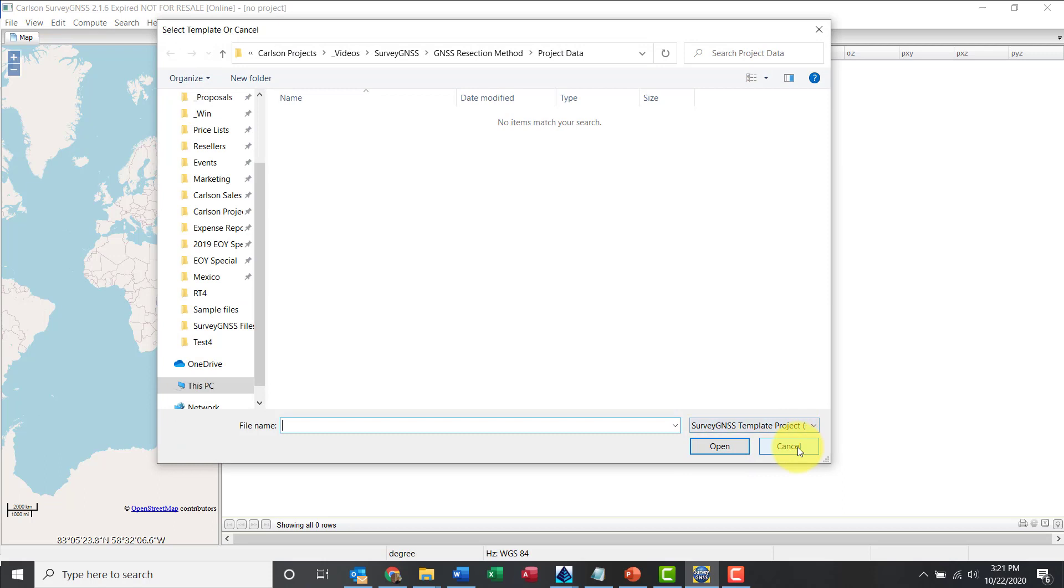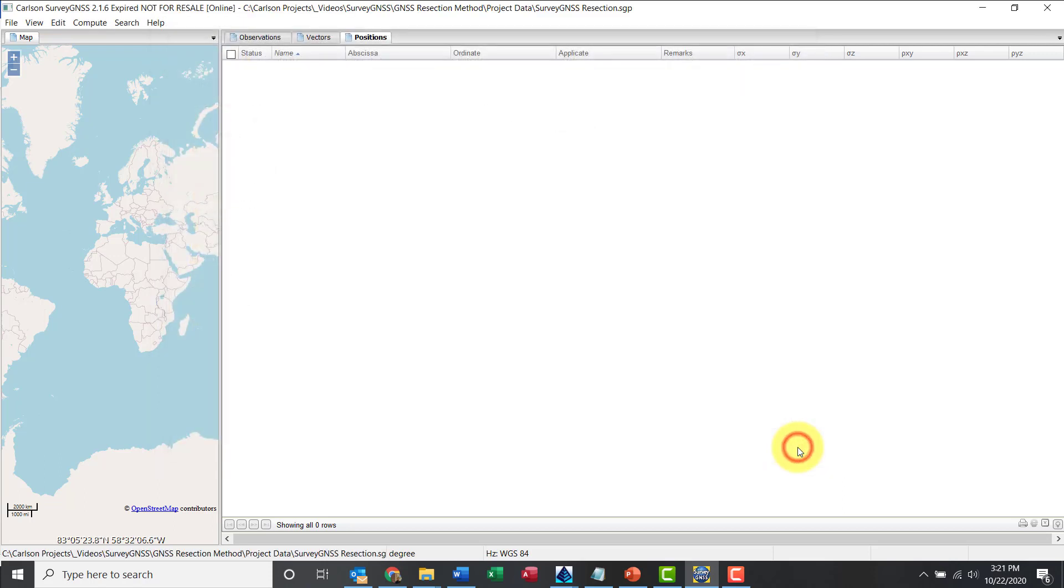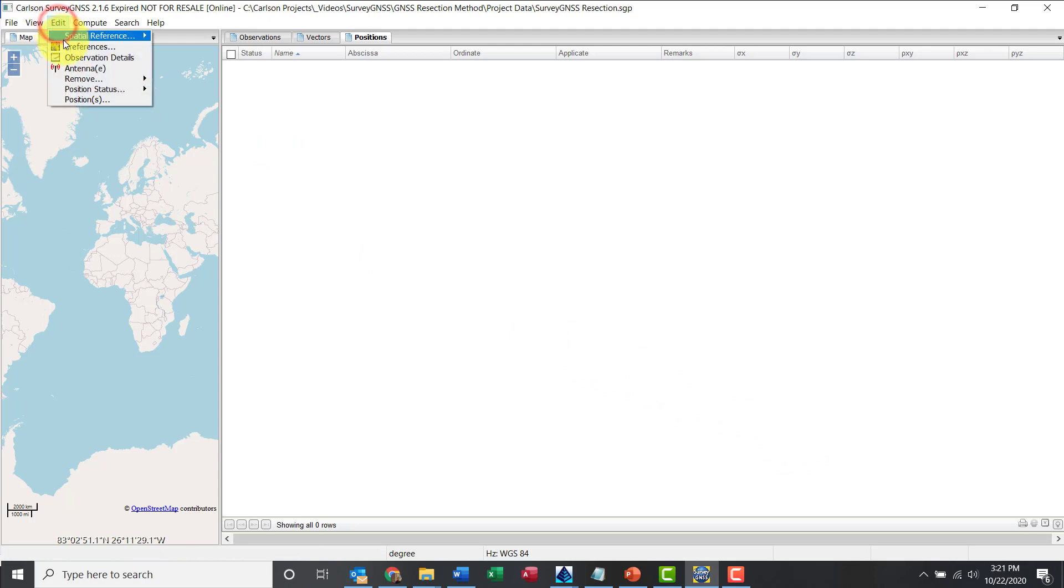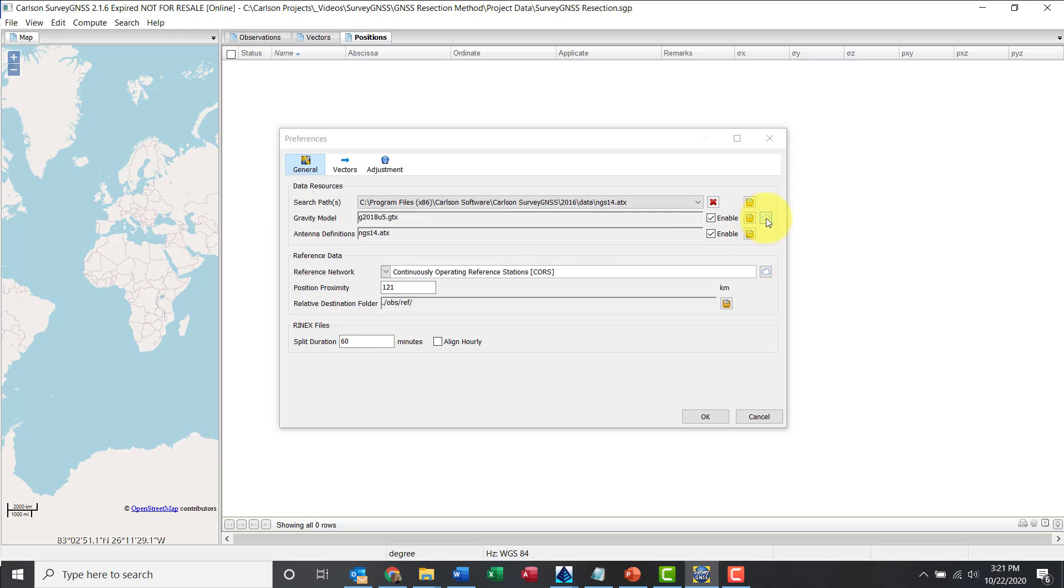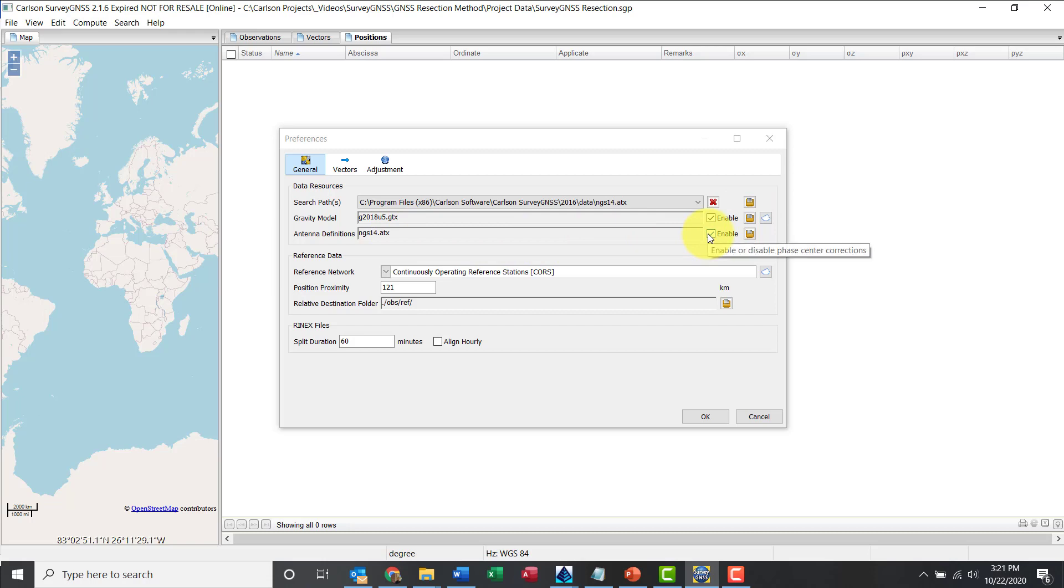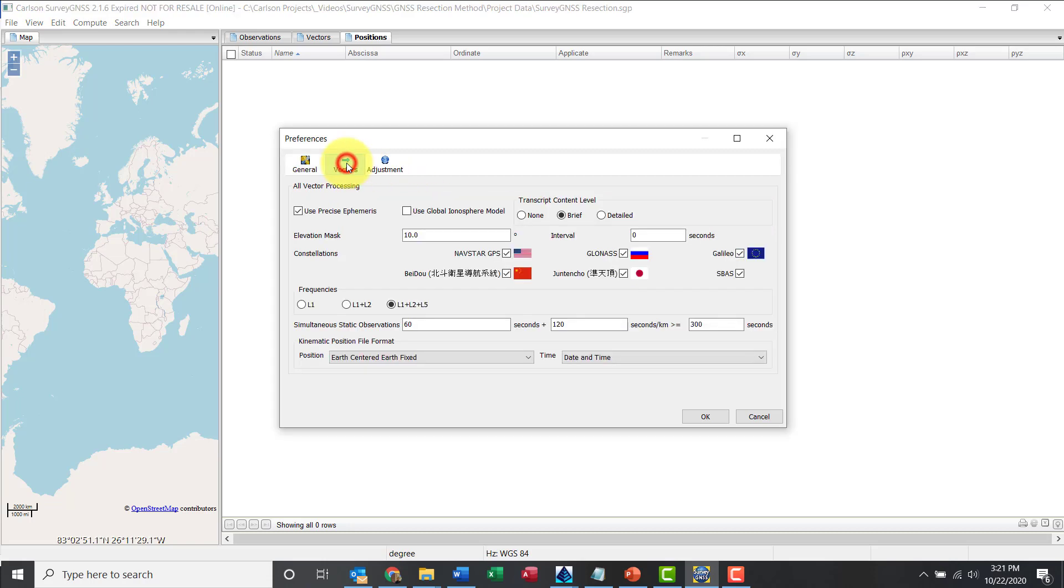I'm prompted for a template, I don't need any so I will go ahead and cancel. Now the first step that I like to do is review my preferences. So Edit Preferences in the General tab, I'm looking for gravity model or geoid. Make sure it's enabled. If I didn't have one I could download one from Carlson. Also antenna definitions, you want to make sure that you have the latest ones so you can go to our Carlson website to find the latest.